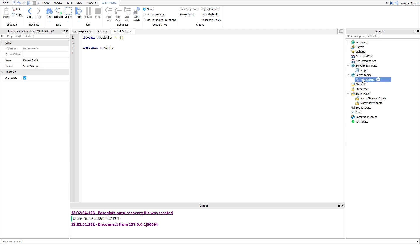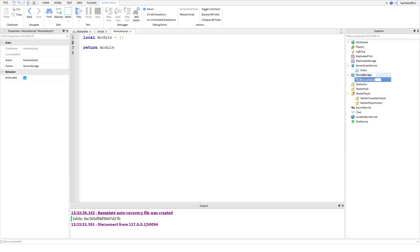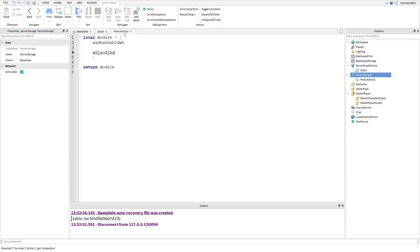Module scripts. Go ahead and insert your module script into server storage. When you insert your module script, you automatically get this syntax: local module equals curly braces, then it returns the module. This is a table, and anything you write inside a module script goes right here — inside the table. What it does is return the table to something else that requires it. I'll go over that in a second. First, we're going to write our module.